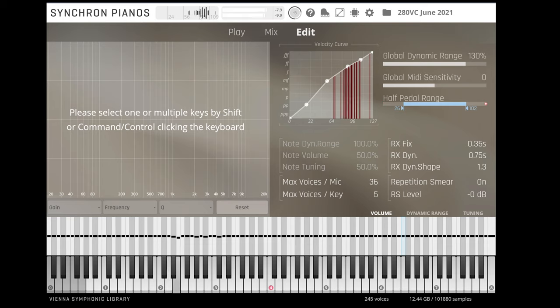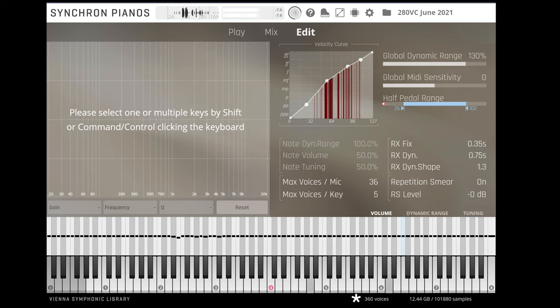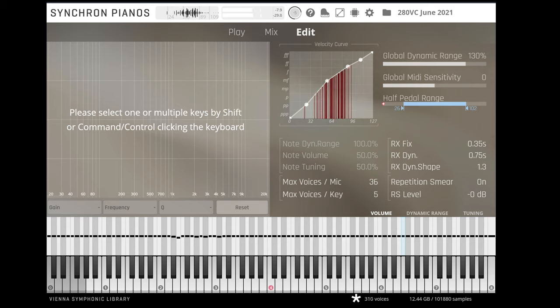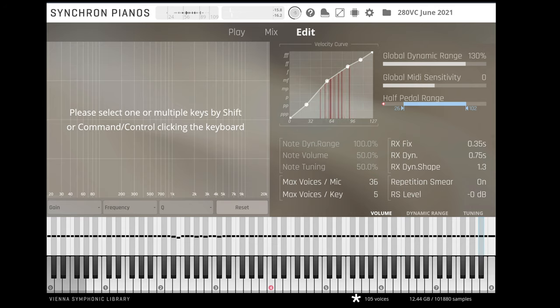The polyphony count, when it reaches the set threshold, intelligently drops voices to save CPU.